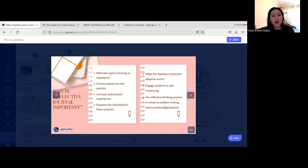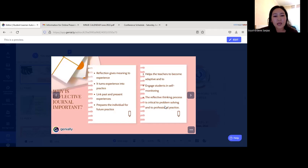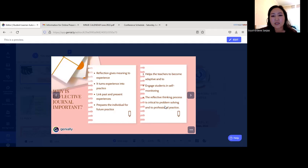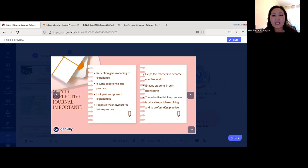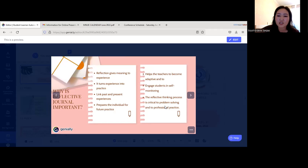Why is a reflective journal important? Reflection gives meaning to experience for students — it turns experience into practice and links past and present experiences. It also prepares the individual for future practice, helps teachers become adaptive, engages students in self-monitoring, and the reflective thinking process is critical to problem solving and professional practice.